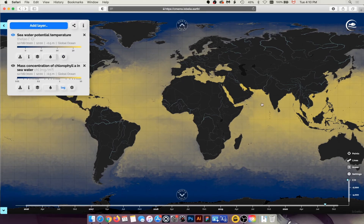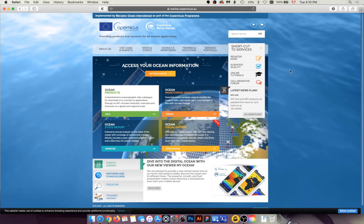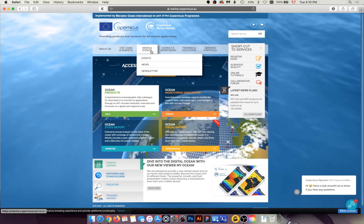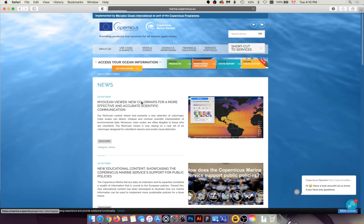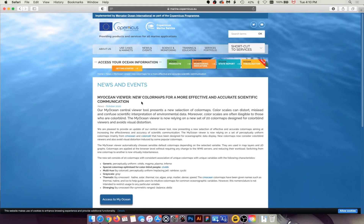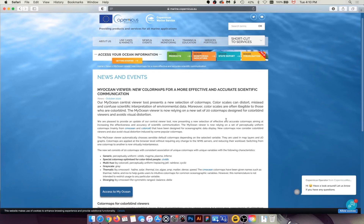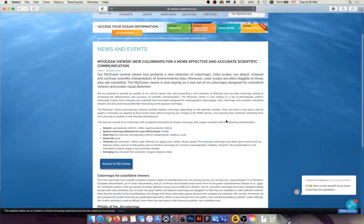To find more details on the color maps, read our article 'New Color Maps for more effective and accurate scientific communication.' We hope that these new features will meet your needs. An updated version of MyOcean Viewer will be released next month with a new video display feature, and it will also enable the exporting and downloading of images and videos, including Copernicus Marine Service credits.